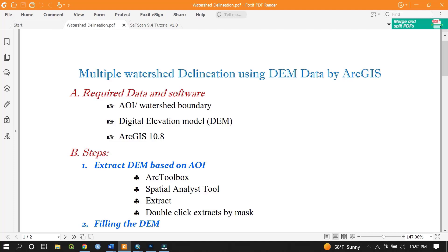Before we start delineating the watershed, I would like to say something about the required data and software used throughout the process. Two main types of data were used: the first one is the shapefile, which represents the area of interest — this can be any watershed boundary or any administrative boundary.